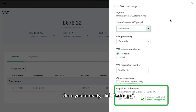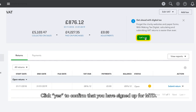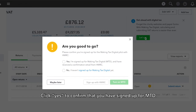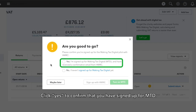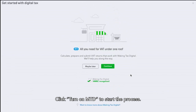Once you're ready, click Let's Go. Click Yes to confirm that you have signed up for MTD. Click Turn on MTD to start the process.